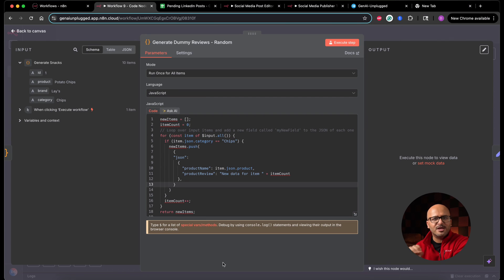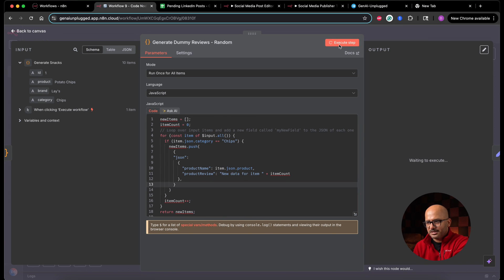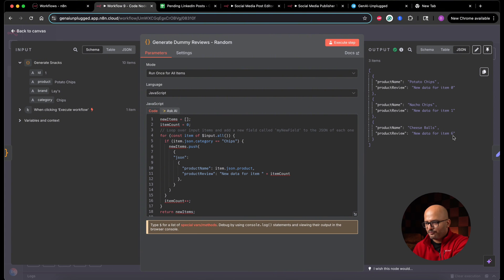In the next part, we are generating an altogether new set of data using the 10 inputs received. We iterate over them one by one and check if item.json.category equals 'chips'. If so, we create a new object with 'product_name' and 'product_review', using an incrementing counter to randomize the review. When I execute this, it outputs a new set of data — for example, product name is Potato Chips with 'new data for item 0', then 'new data for item 1', and Cheese Balls appearing at index six. These three items have no linkage to the previous data.